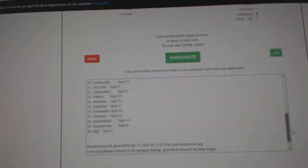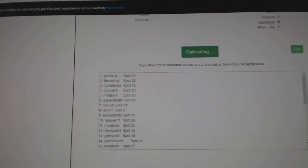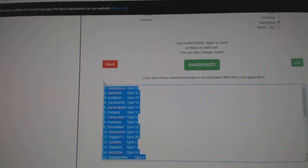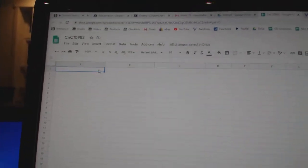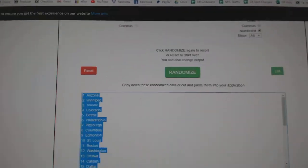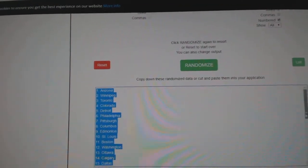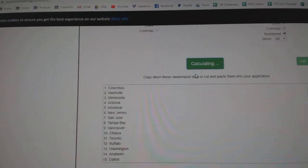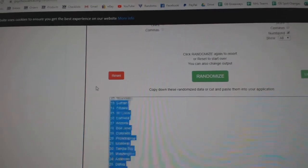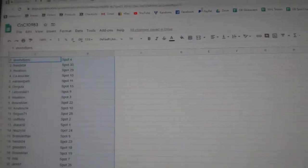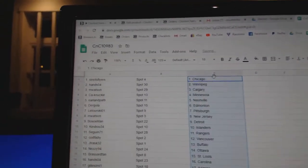Here we go. 10,983, everything three times. 1, 2, 3, copy, paste. 1, 2, 3, copy, paste.